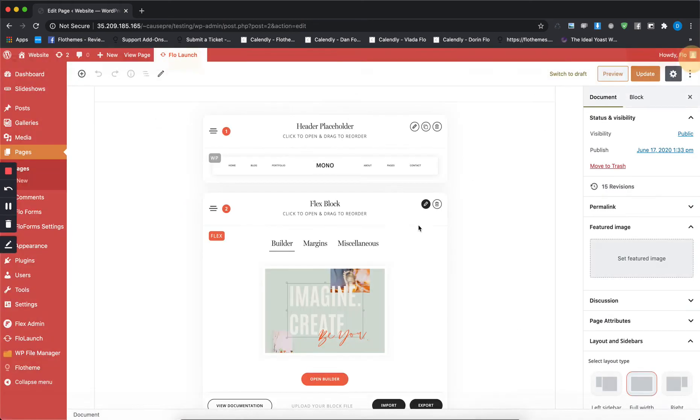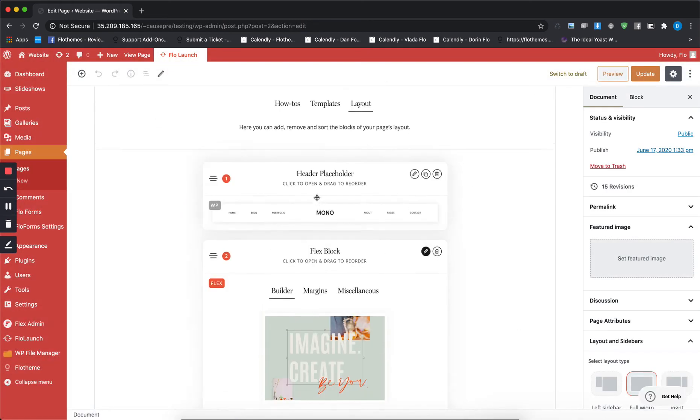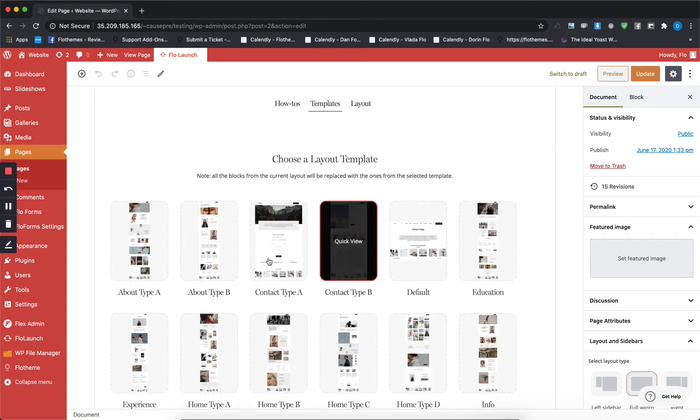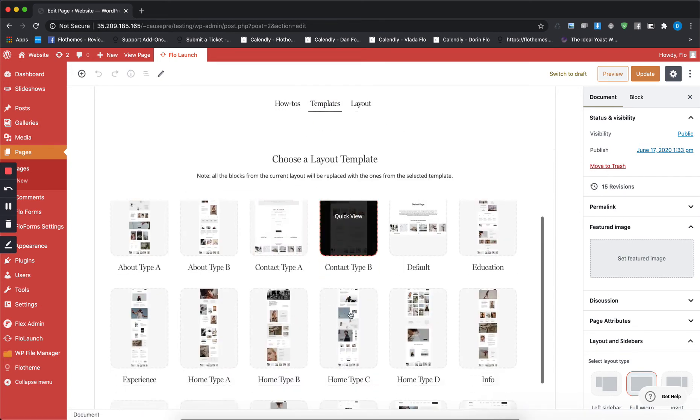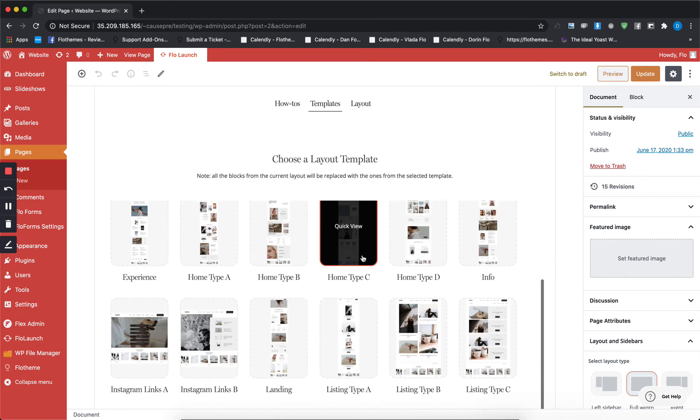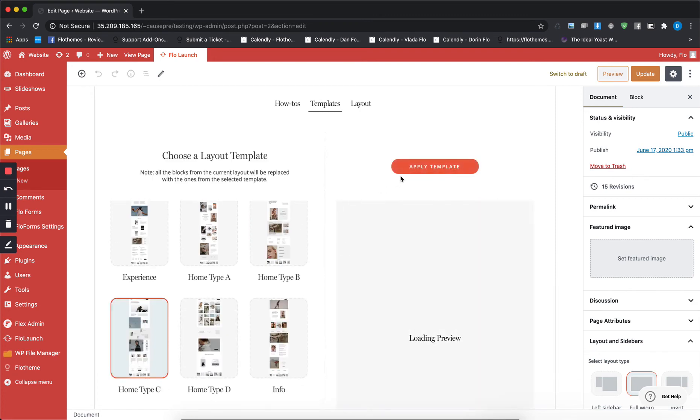That's one way to build a page. Like I said, the other one would be to use a template, so let's choose one that's in here. For example, I want to make this page to look like Home C.